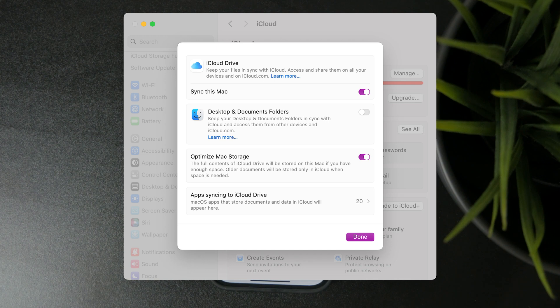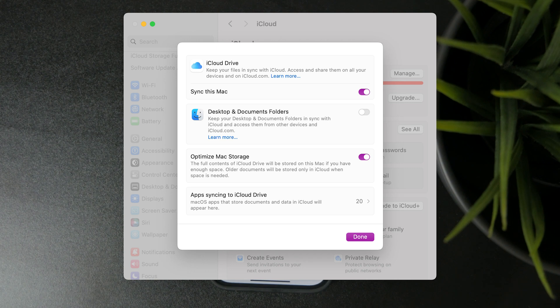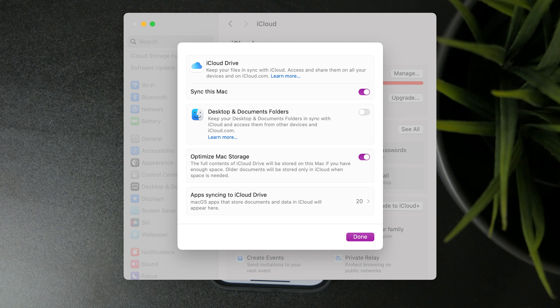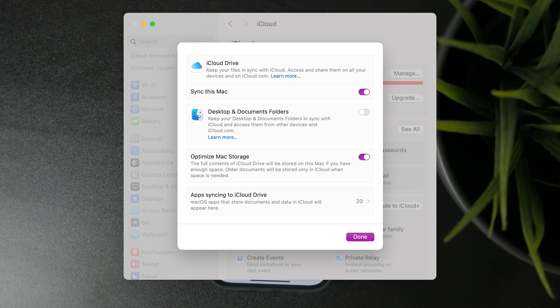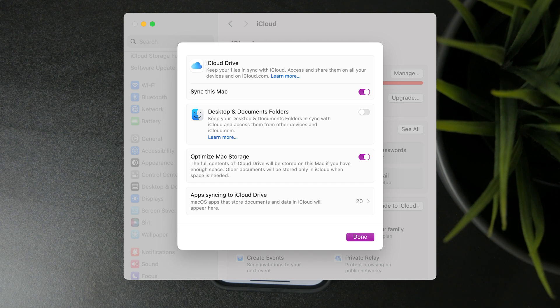Obviously there are some other things as well like optimized storage and desktop folders that you can go through. But you want to ensure that the syncing is turned on.